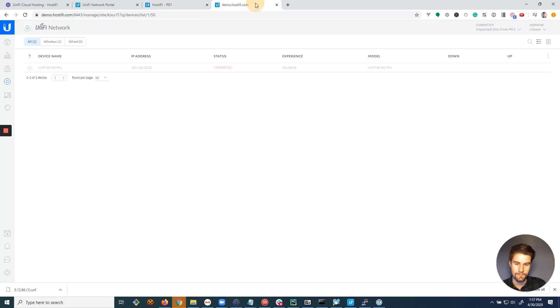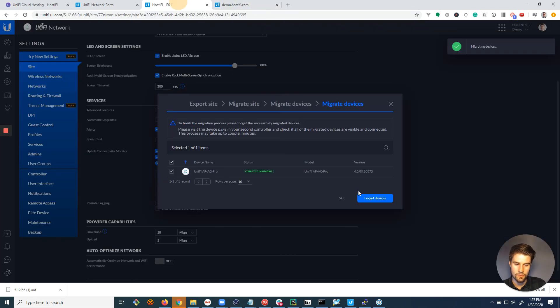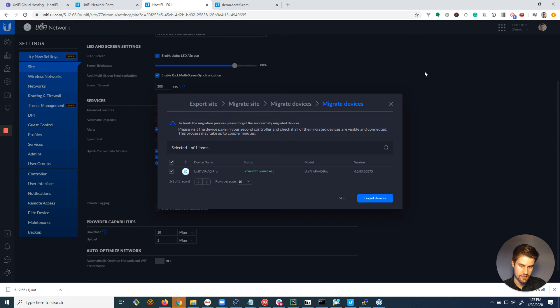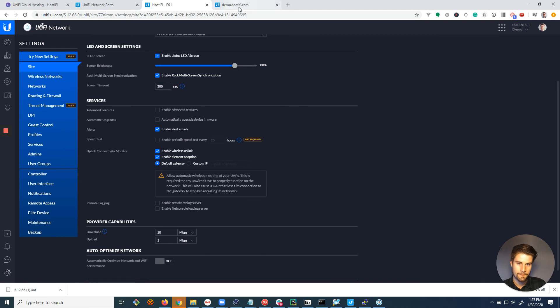And don't click the forget devices button right away because there is a chance that if it doesn't work, we can cancel the migration. But once you forget the device, it's off the server forever. You actually don't even need to do that step. So I'd recommend just skipping it.